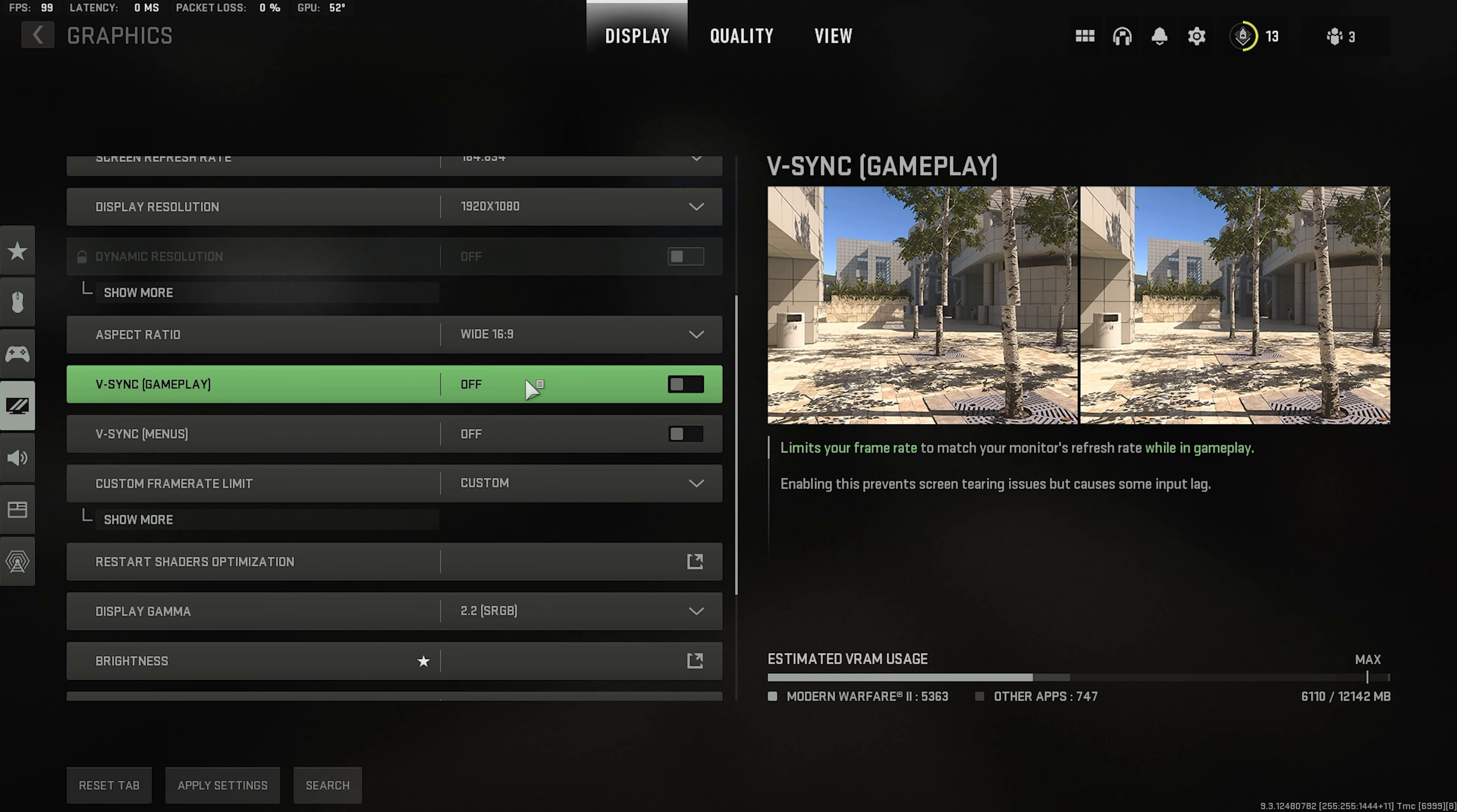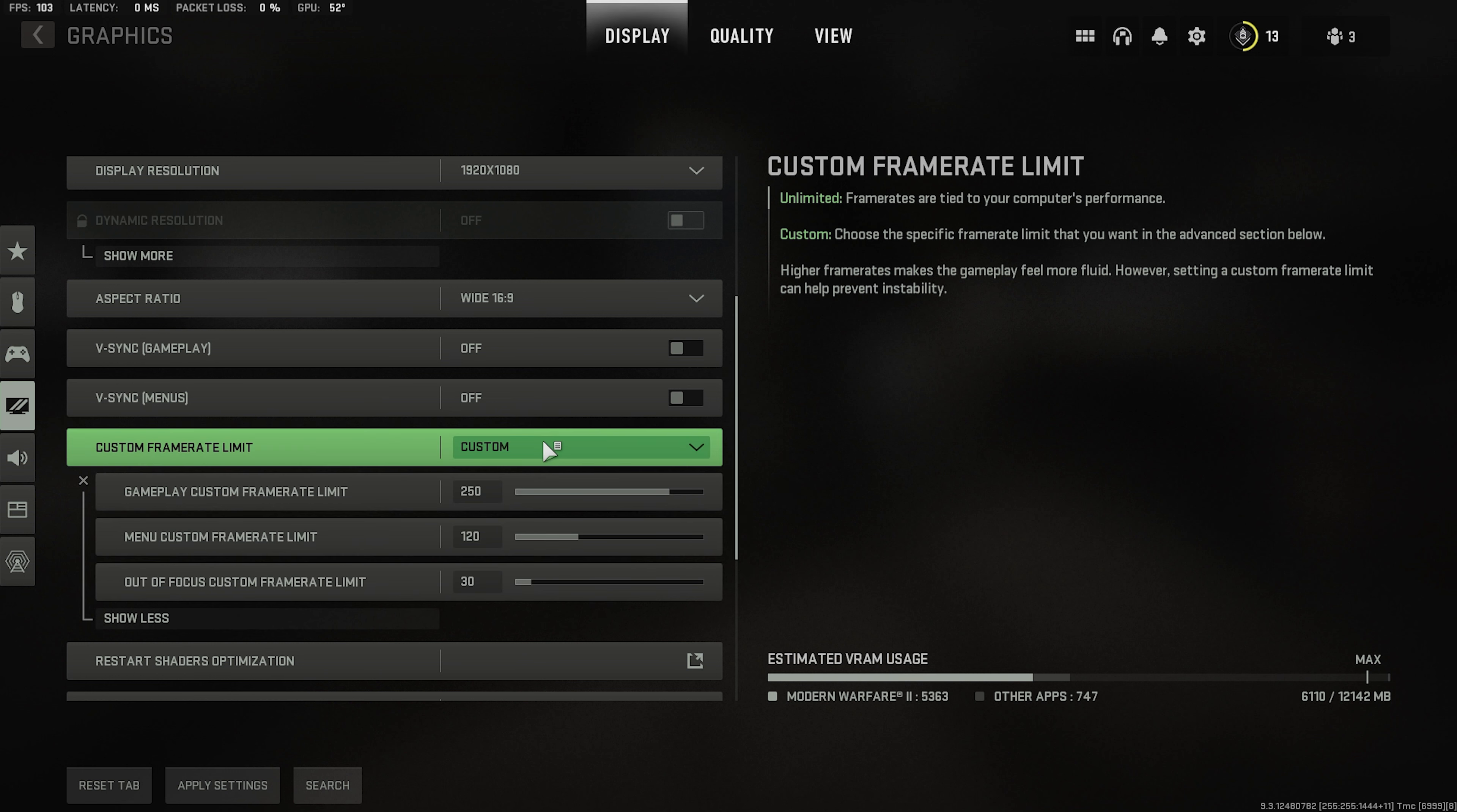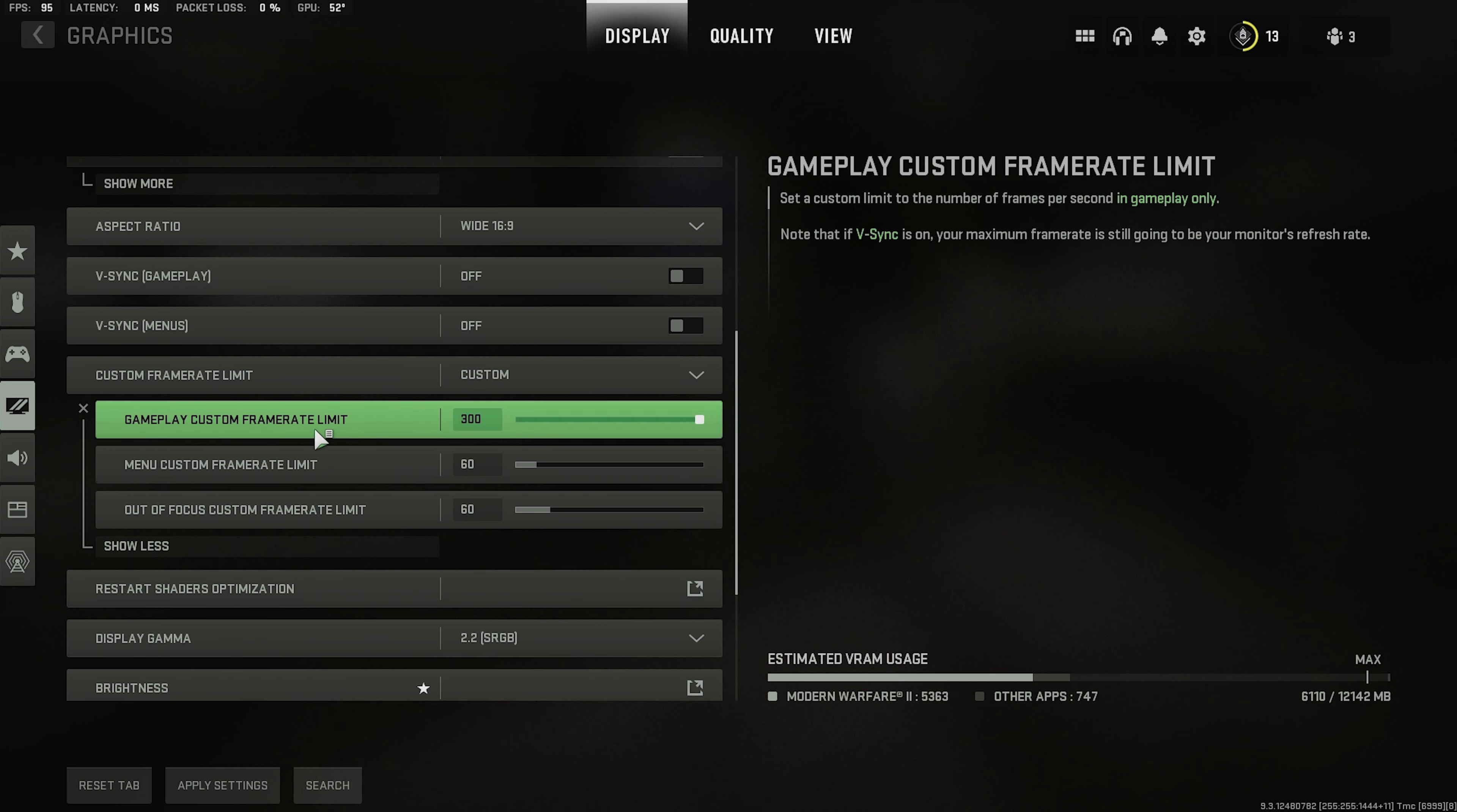So Vsync off. Off for both in game and for menus. Here custom frame rate limits. You want this on custom not unlimited just because on unlimited your GPU is going to work like crazy and it's not really good when it comes to your frames. So really just bump it up to custom. And then 300 at the max. 60 here when you're in the menus and 60 when you're tabbing out or 30 if you want. Doesn't really change much but 60 for me. I like to keep it nice and consistent 60 60. When I'm actually playing it hopefully goes as high as it can.